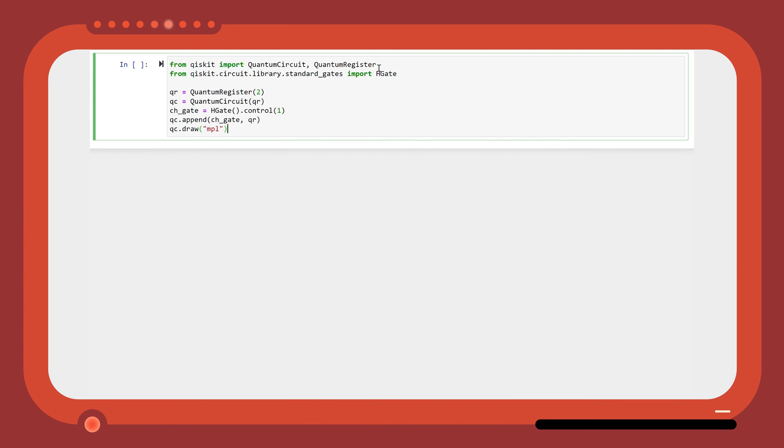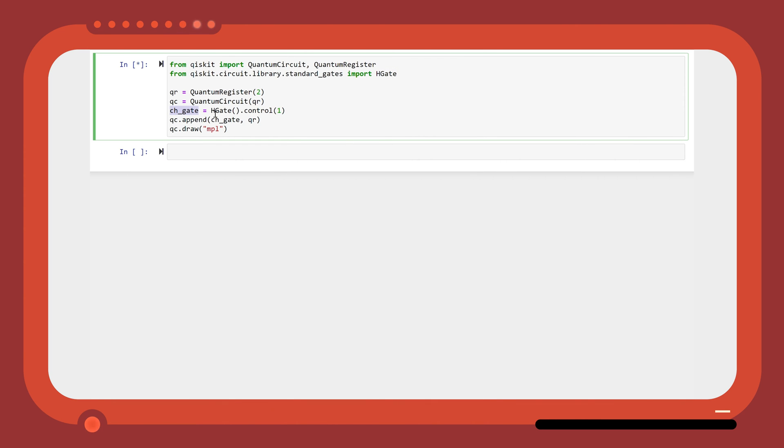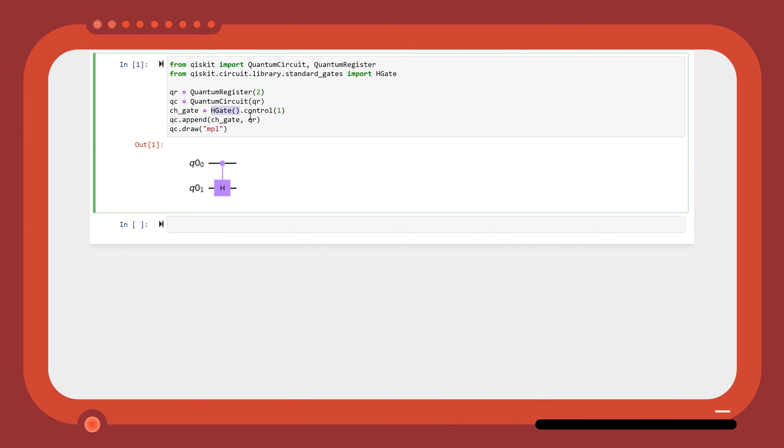You can create a custom control gate using the control method. For example, you can control a standard gate, such as the Hadamard gate, by defining a new gate, then using the Hadamard gate with the control method.